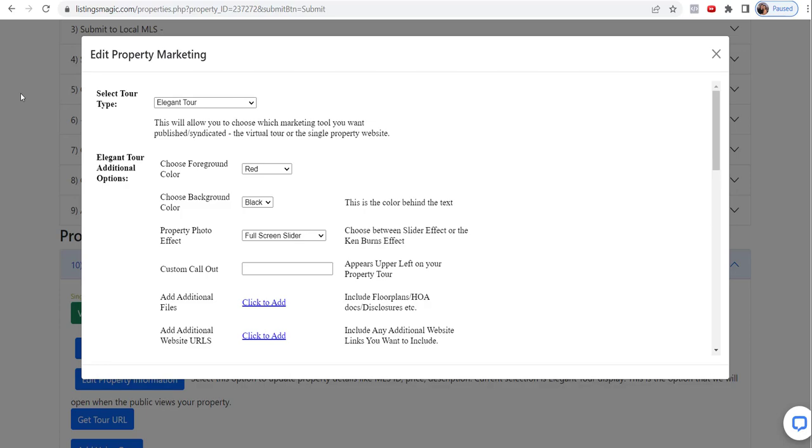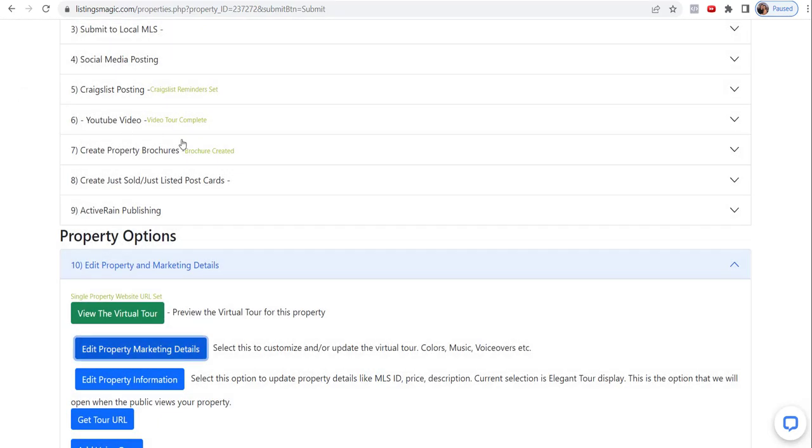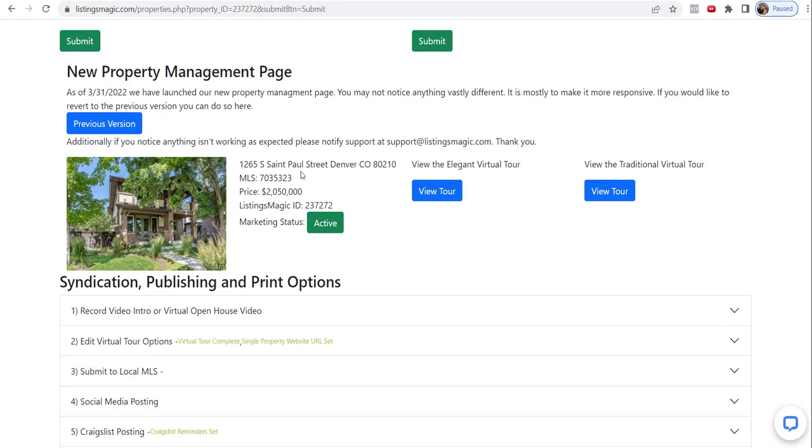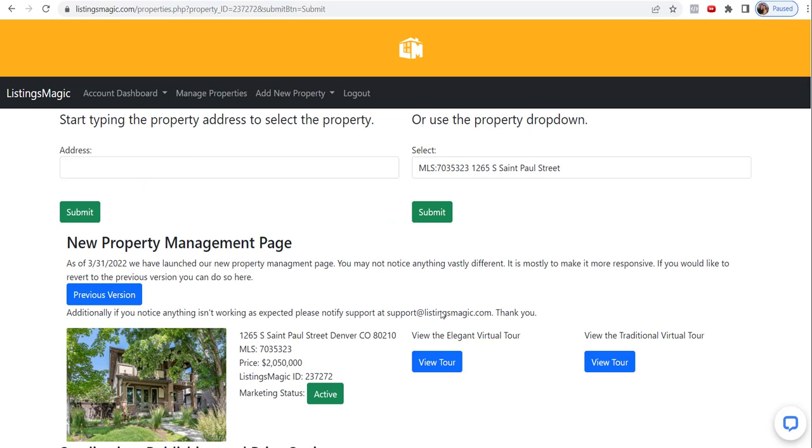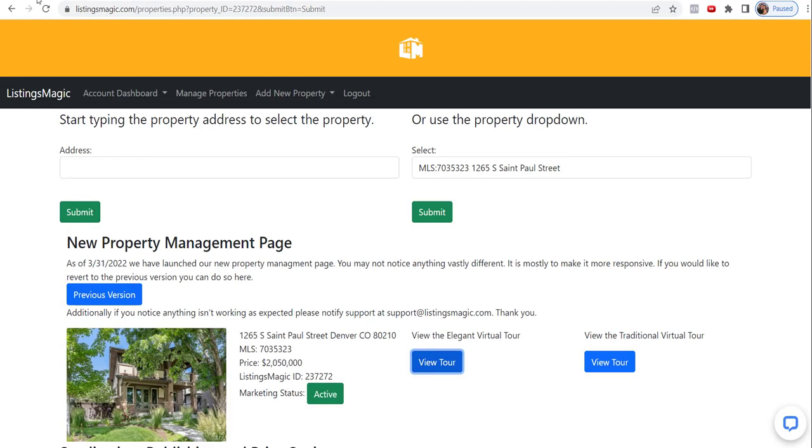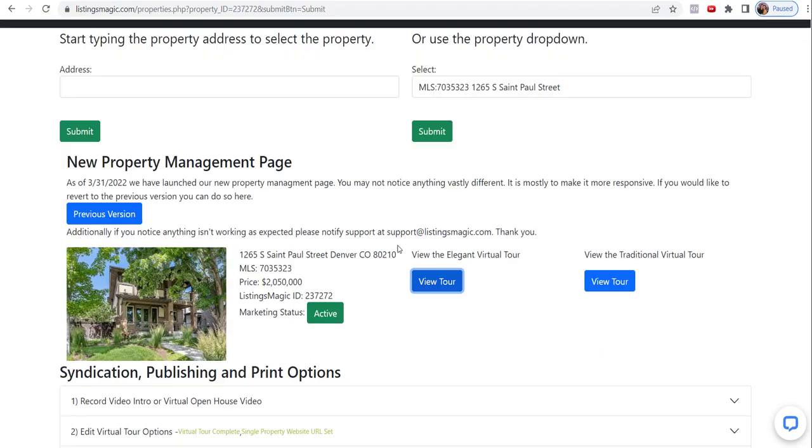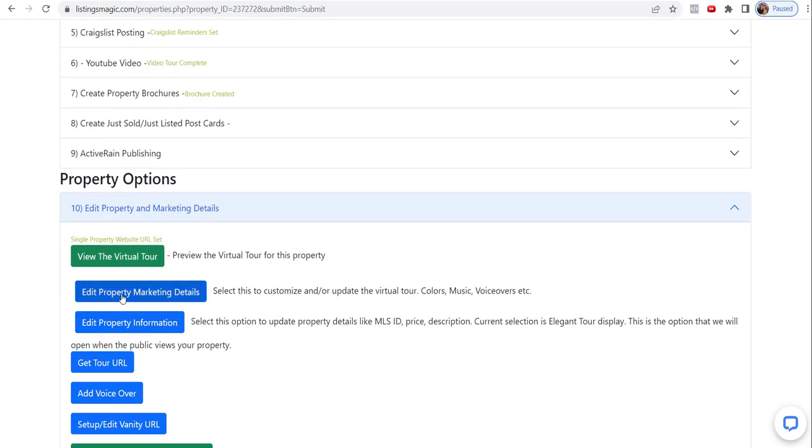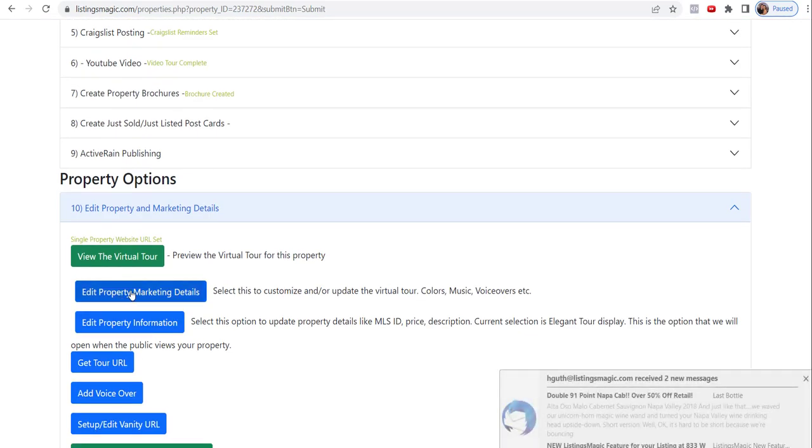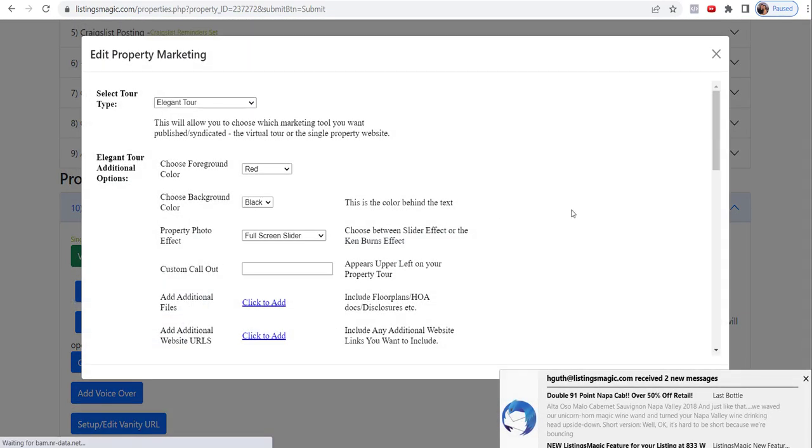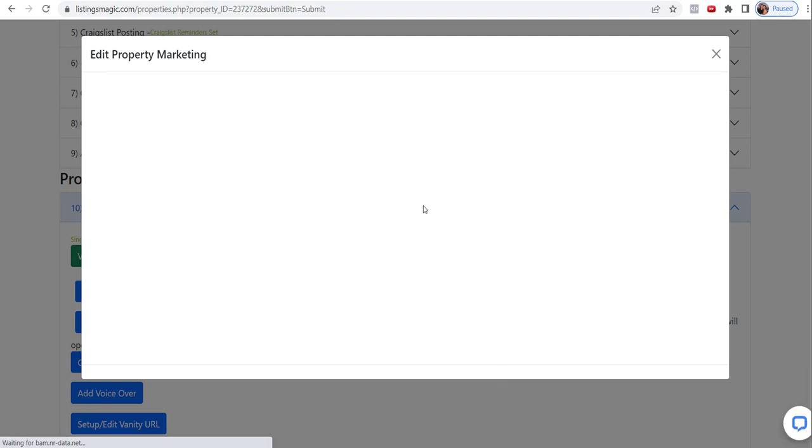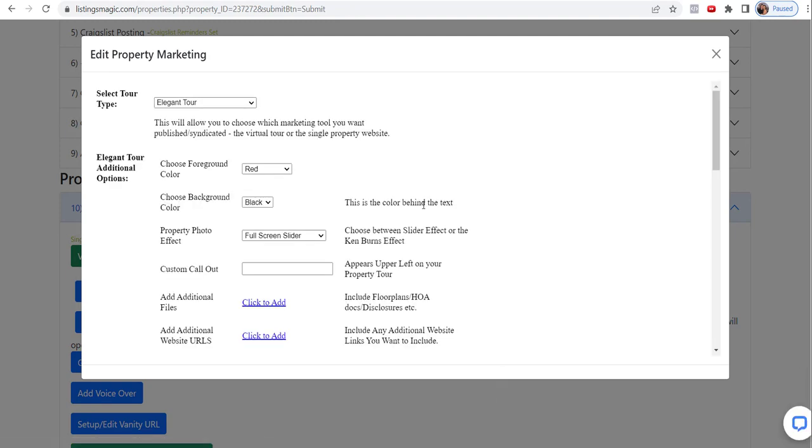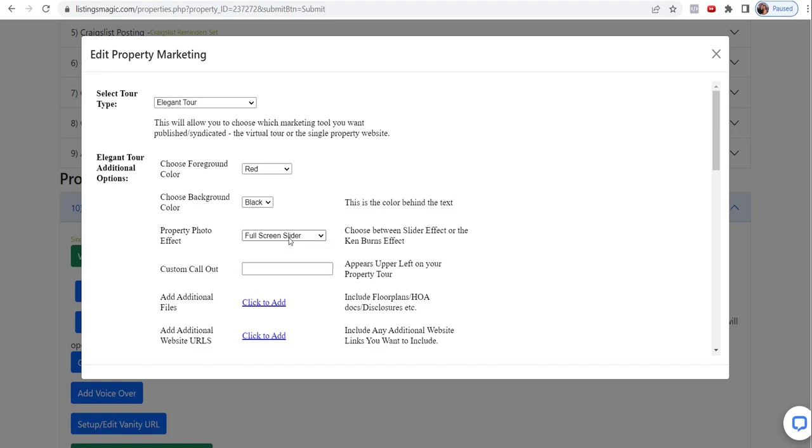First, let's pull up actually the tour itself so you can see these changes. So I'm going to actually view the tour, and this is for the elegant tour, our newest tour form factor. So back to the tour options, you can see the foreground color is in red.